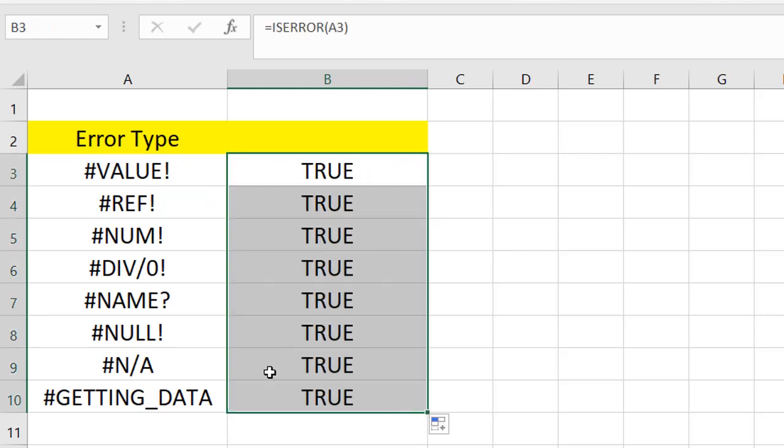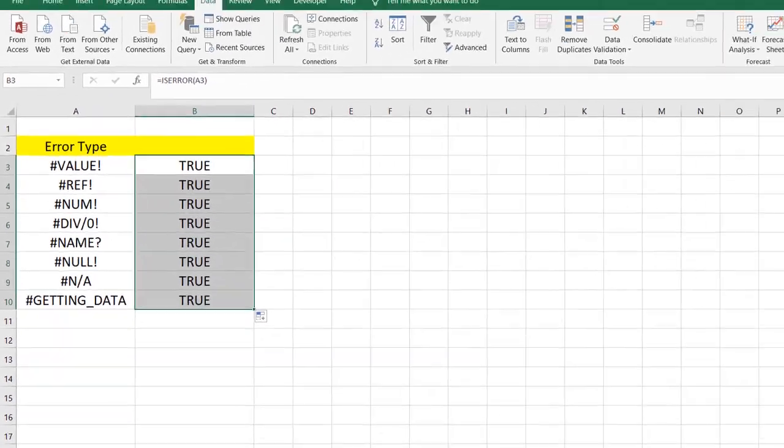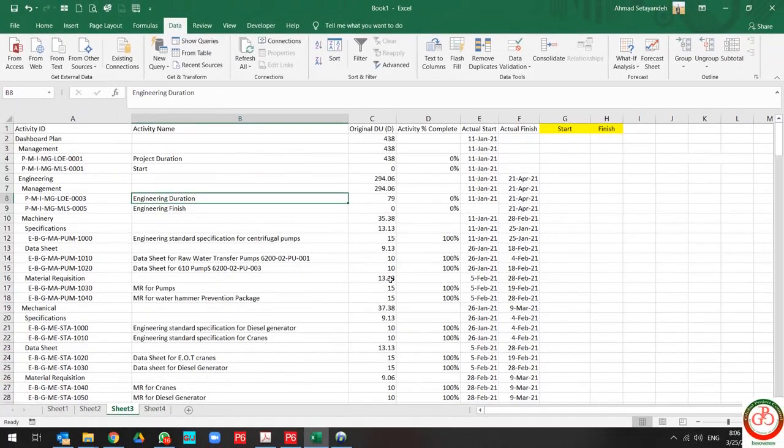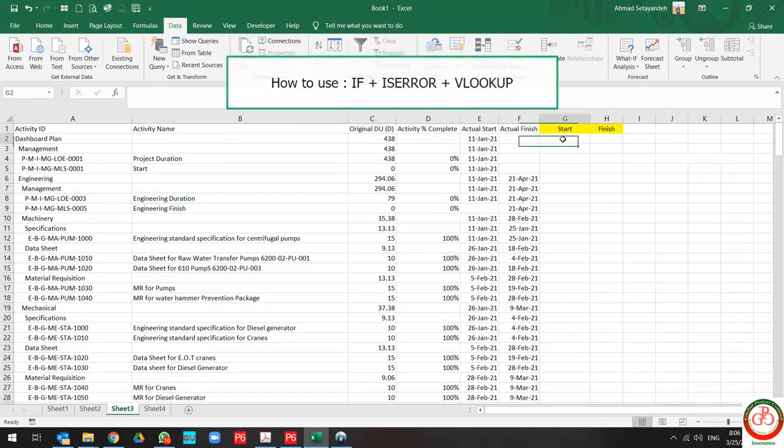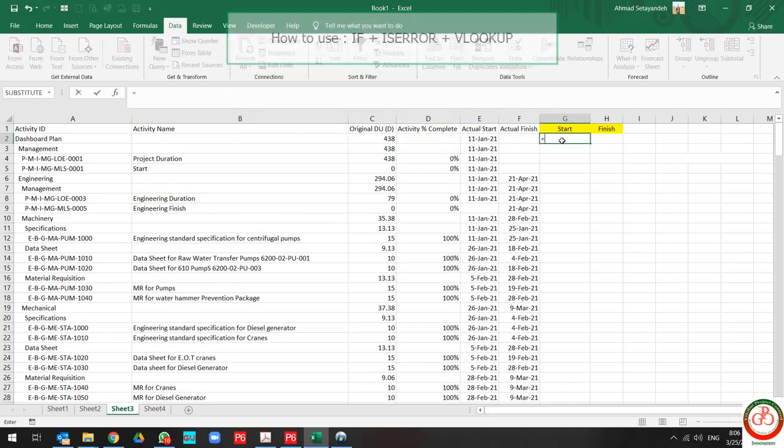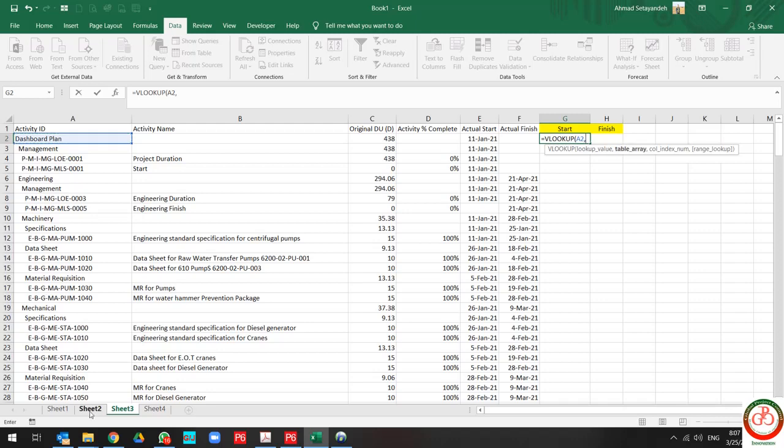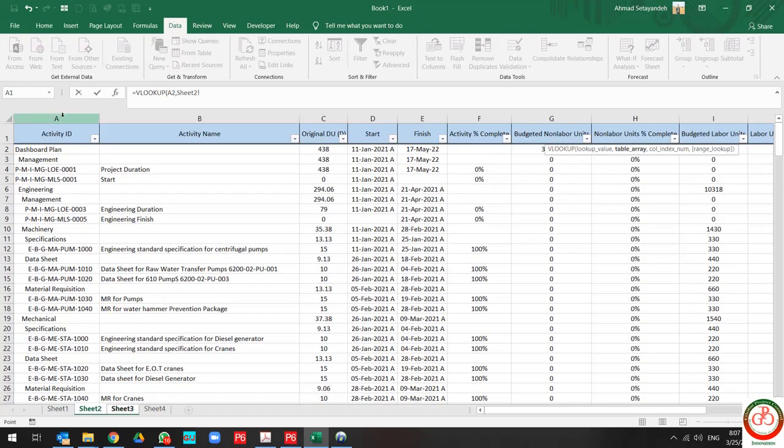But how can ISERROR work in a formula? For instance, when you want to use VLOOKUP in your data, I use VLOOKUP to find the start and finish for this database from this one.